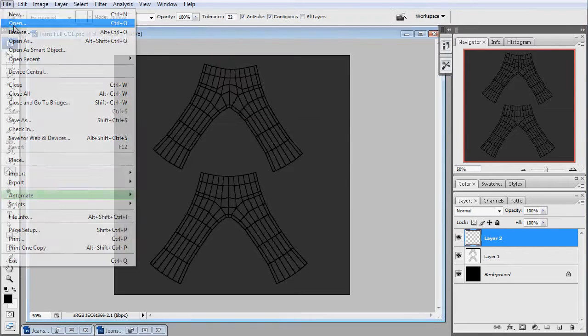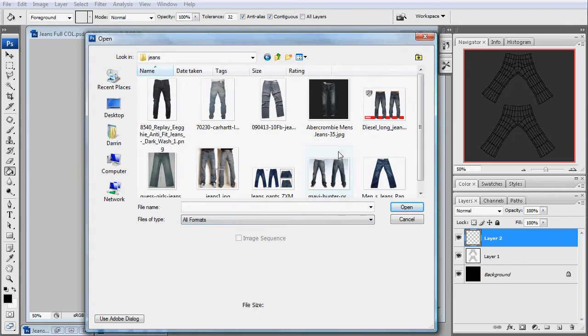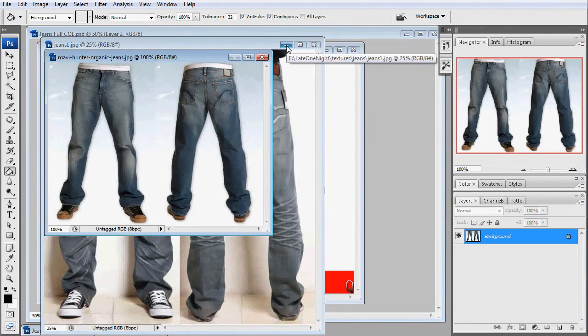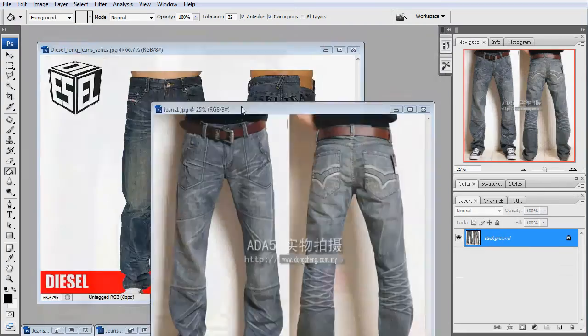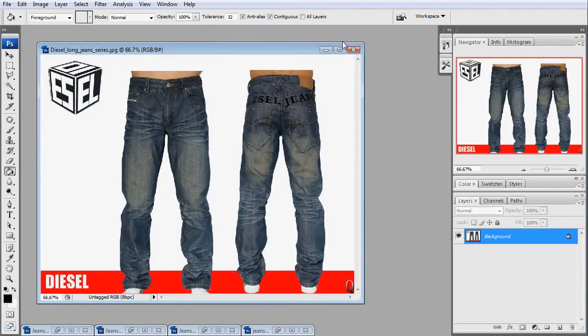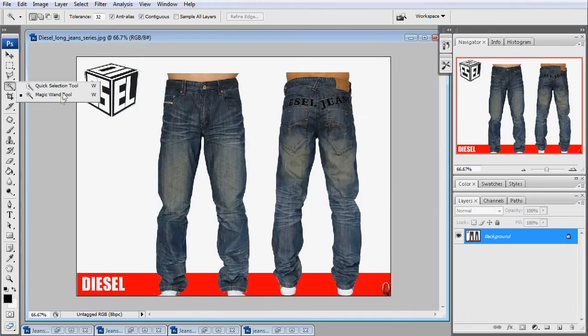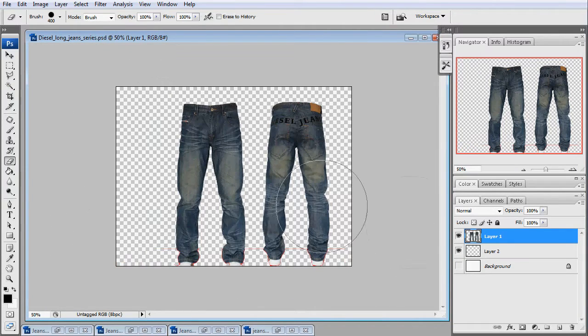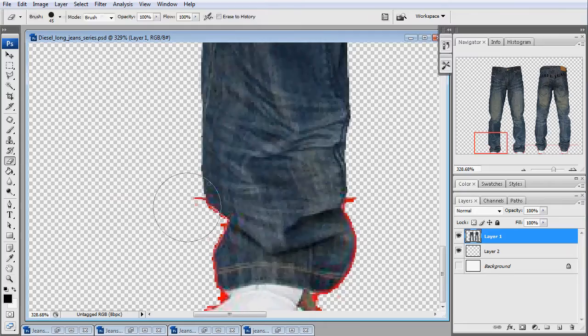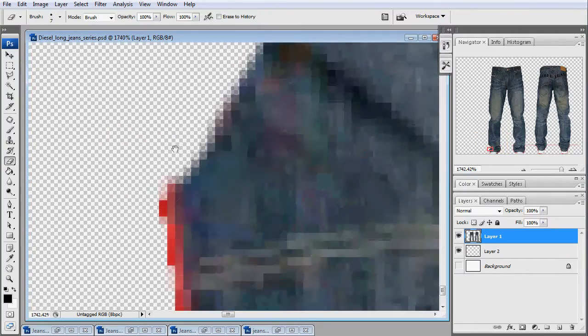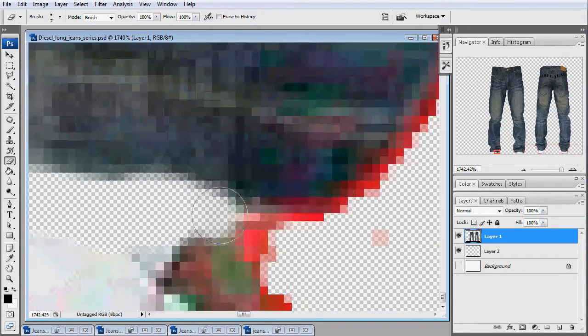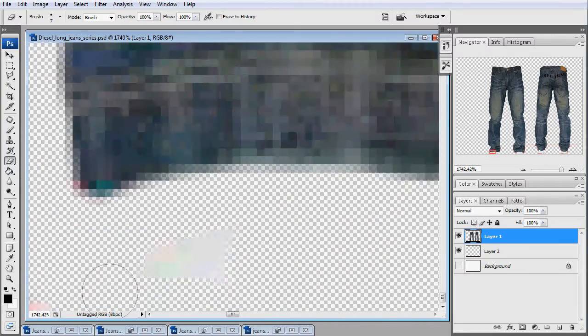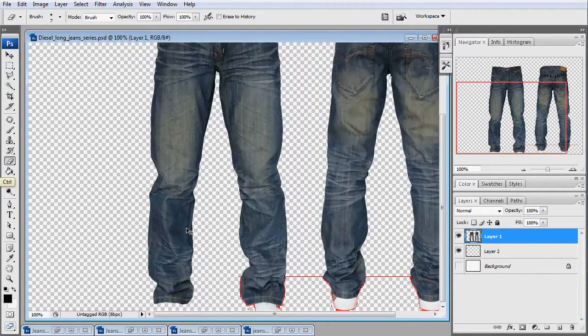I'm going to save it as COL for my color map. And I think that one's too small. That one had a belt. I think I'm going with this one here. Just got to clean it up a little bit.